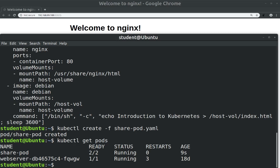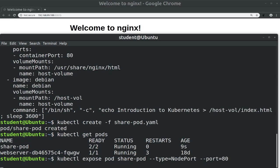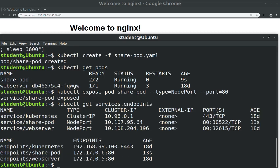Let's now expose the pod through a NodePort type service with kubectl expose pod share-pod --type NodePort --port 80. Now let's list the services and endpoints with kubectl get services,endpoints. We see the share-pod service is of type NodePort with high port 30522, and we see the share-pod endpoint has the pod's IP.